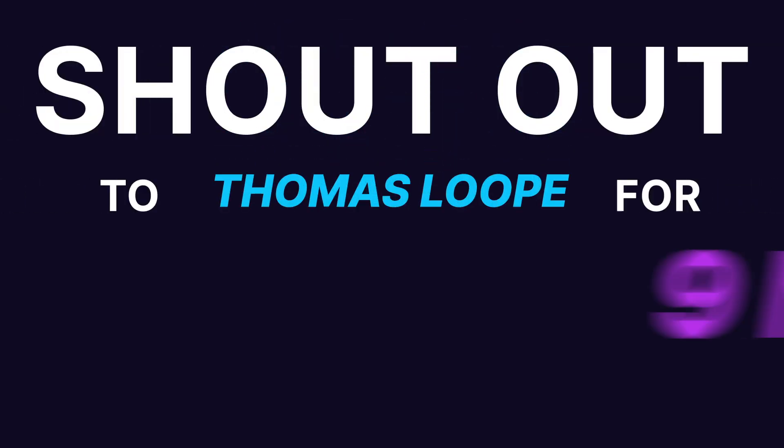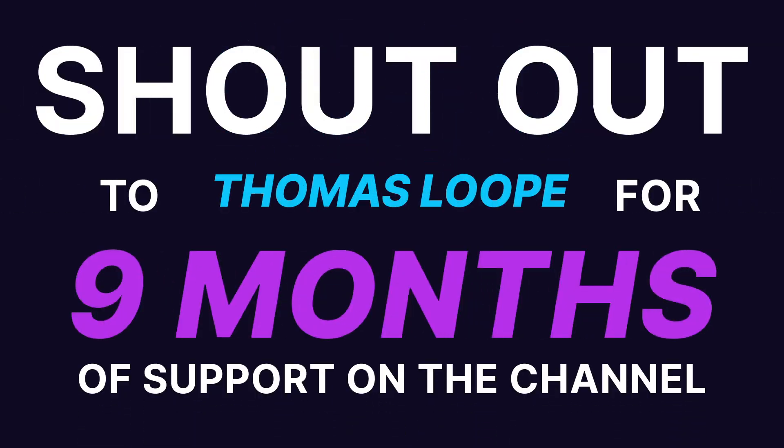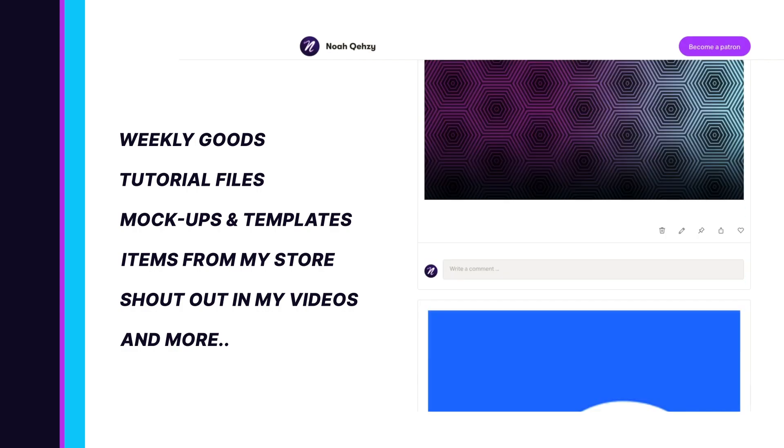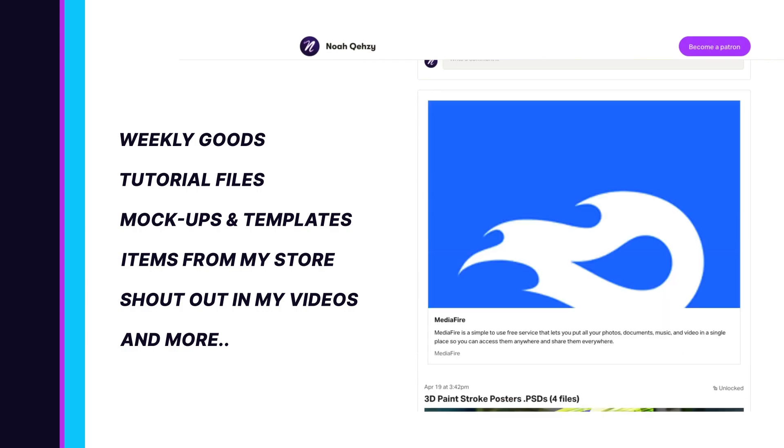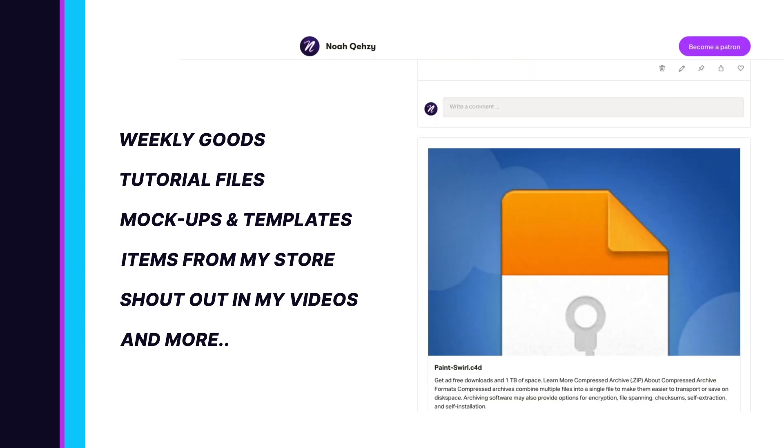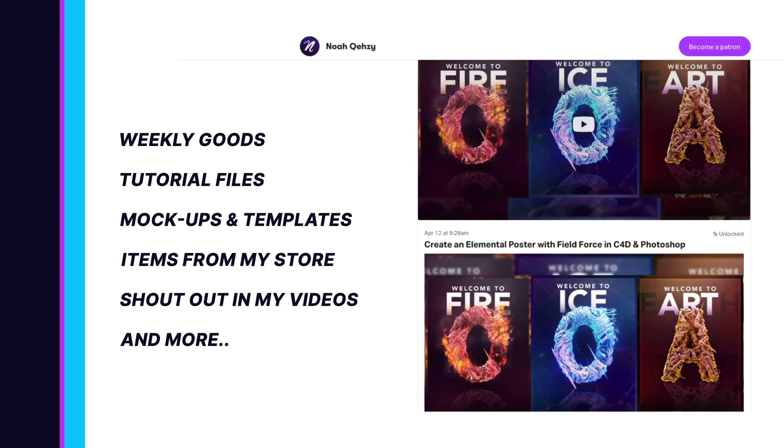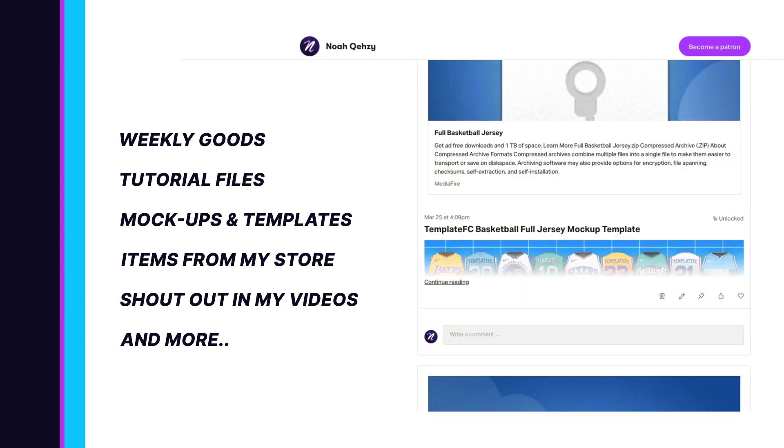Shout out to ThomasLoop on Patreon for nine months of support. Get weekly goods, tutorial files, mockups, templates, items from my store, and more, as well as supporting the free tutorials on my channel. Check out my Patreon in the description below.